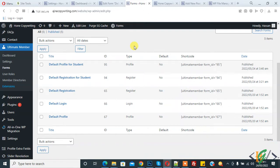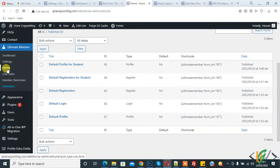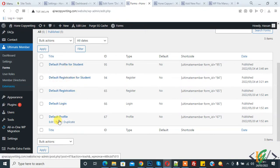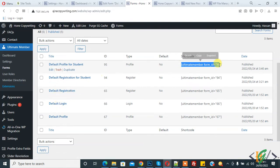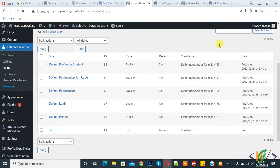We are using the Ultimate Member plugin. You can see we are in the forms section, and here you see the default profile for student and default registration for student, as well as the default profile and default registration. You can see the shortcode here, and you can use this shortcode on any page or post.